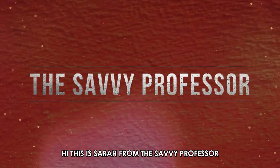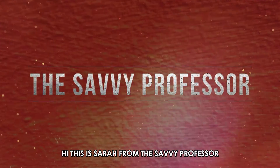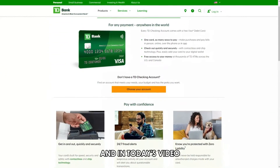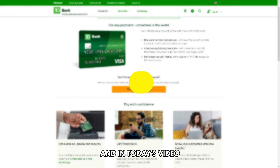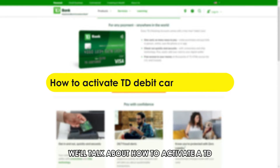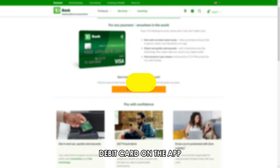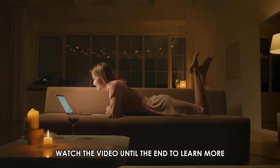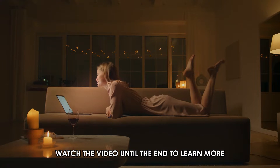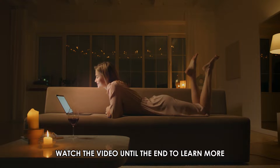Hi, this is Sarah from The Savvy Professor and in today's video we'll talk about how to activate a TD debit card on the app. Watch the video until the end to learn more.